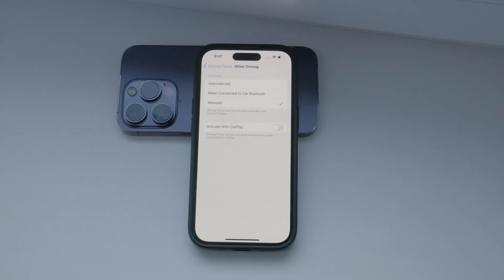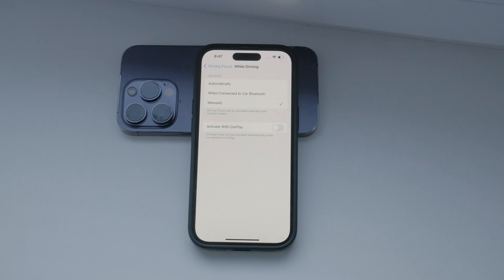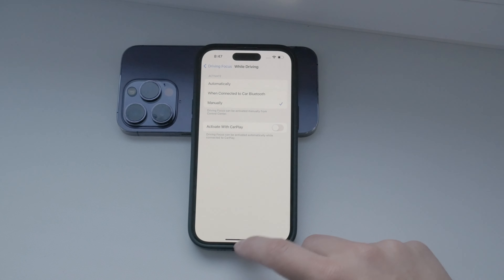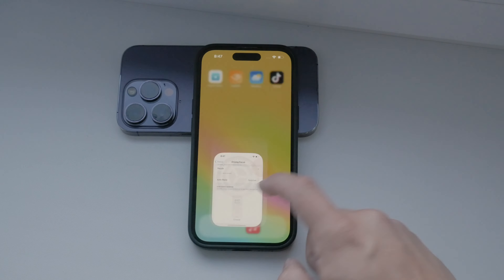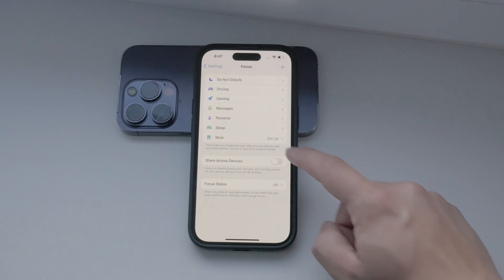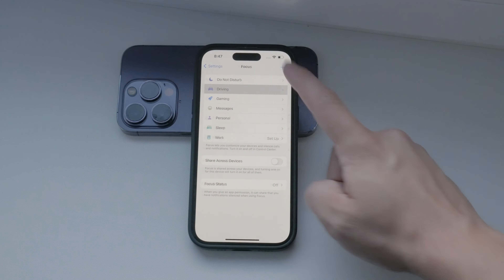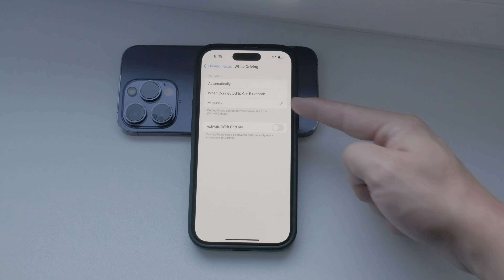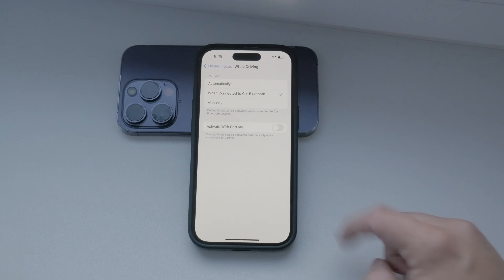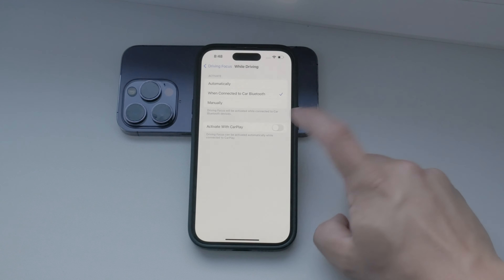Now let's talk about how this mode gets enabled. You have a few options here. One way is to set it up so that it turns on automatically when your phone connects to your car's Bluetooth or CarPlay. This way, you don't have to worry about enabling it every time you get in the car. It's a seamless and hands-free solution.